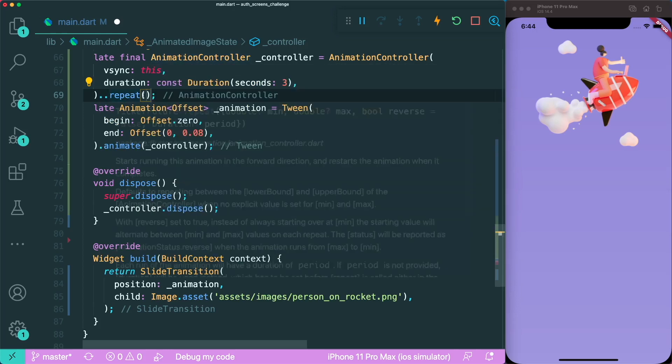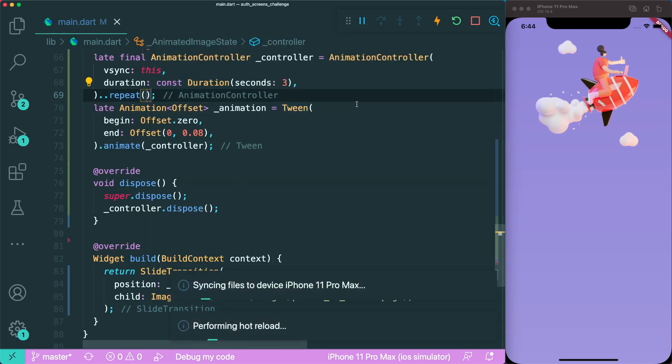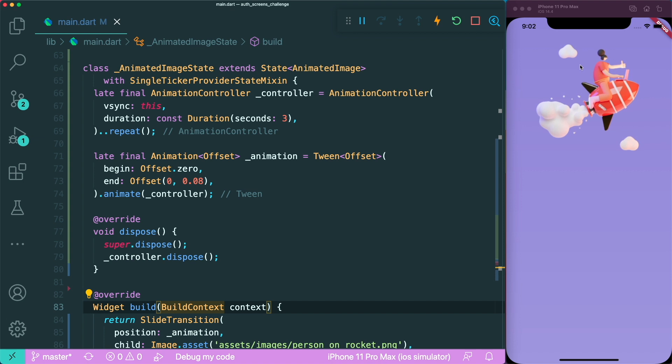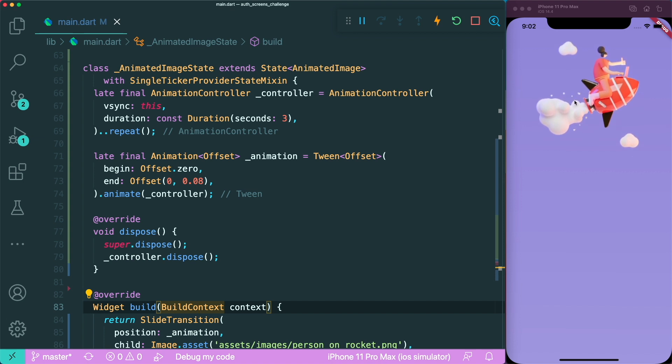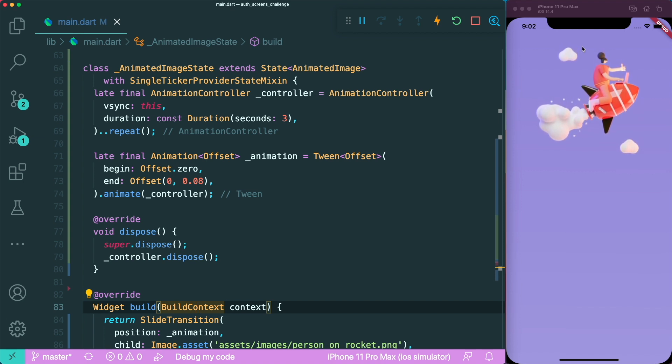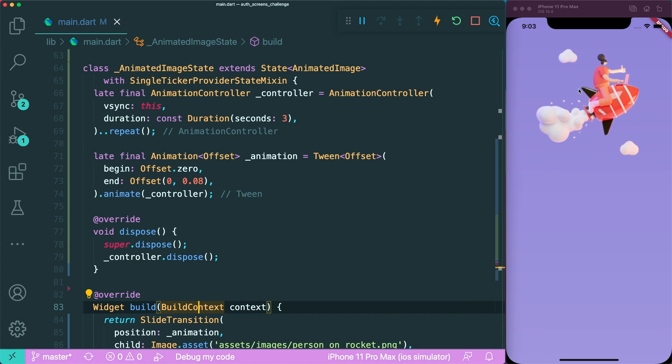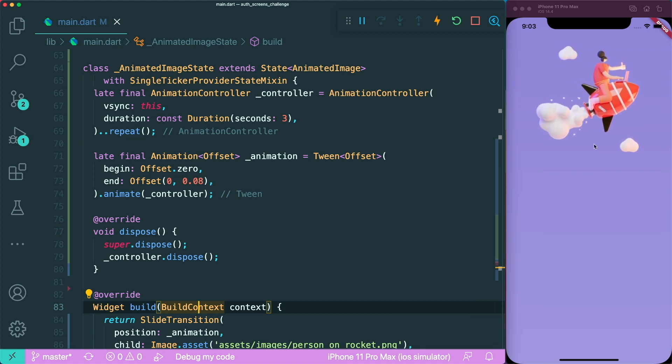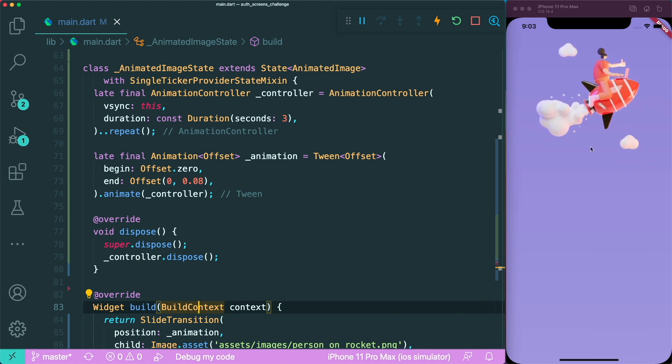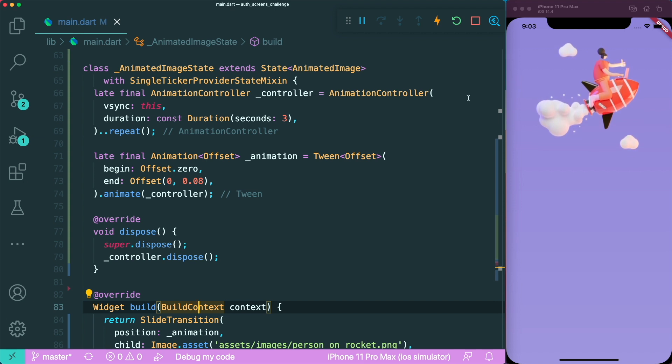We can make use of repeat in our animation controller. Repeat basically repeats the animation. However, if you save this, you can see that our image is now going down, but it will just teleport to the top, which is pretty ugly.